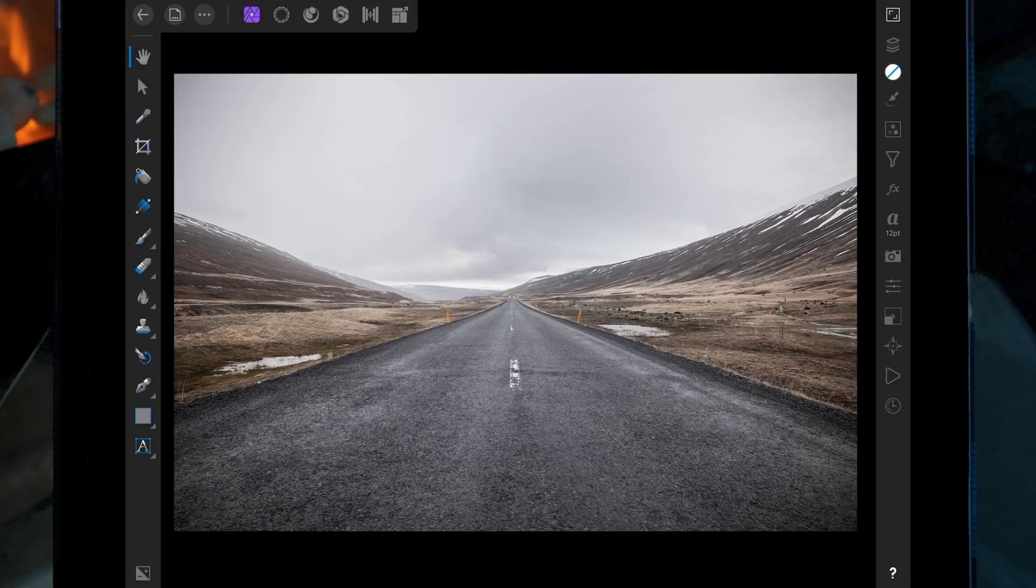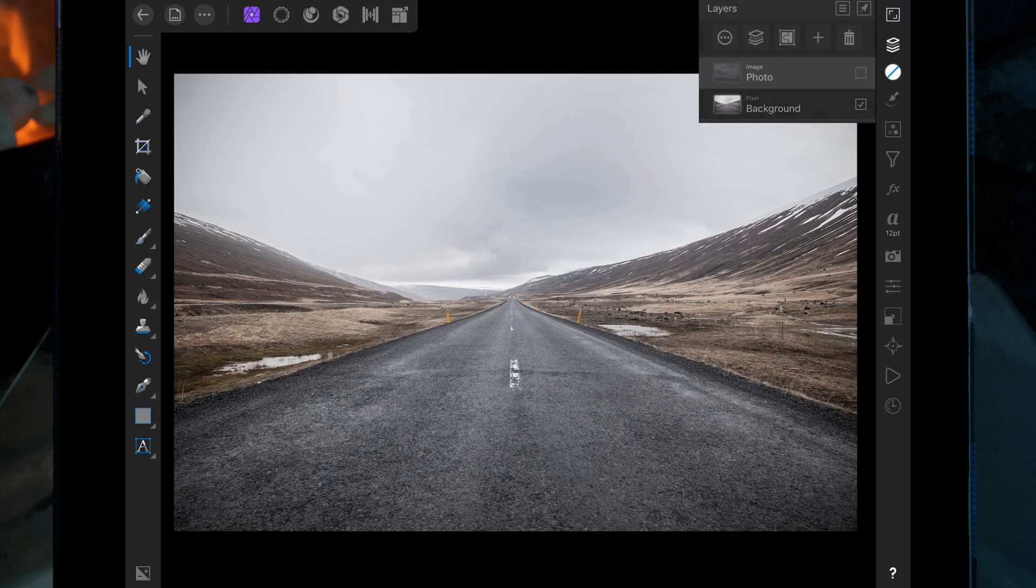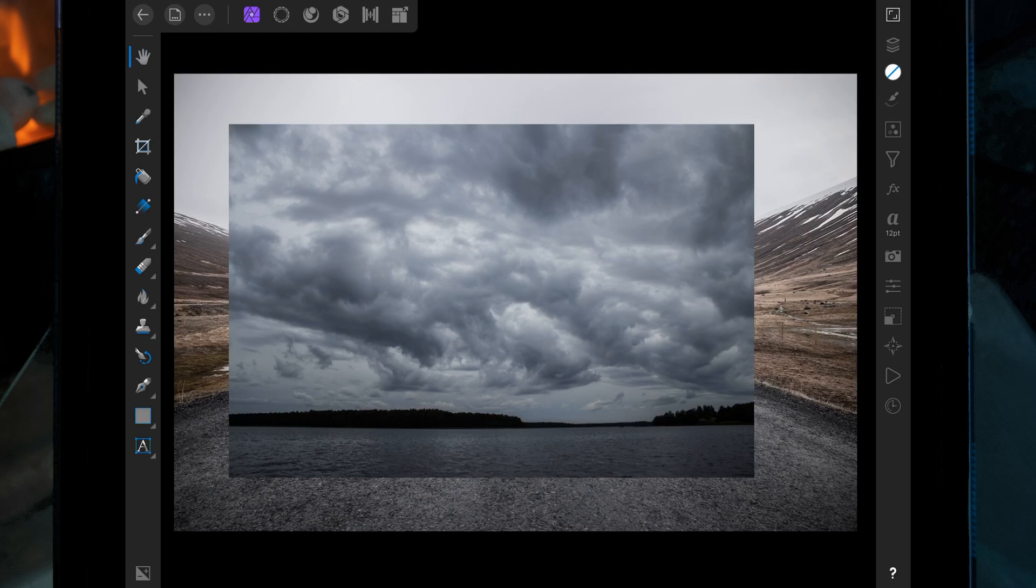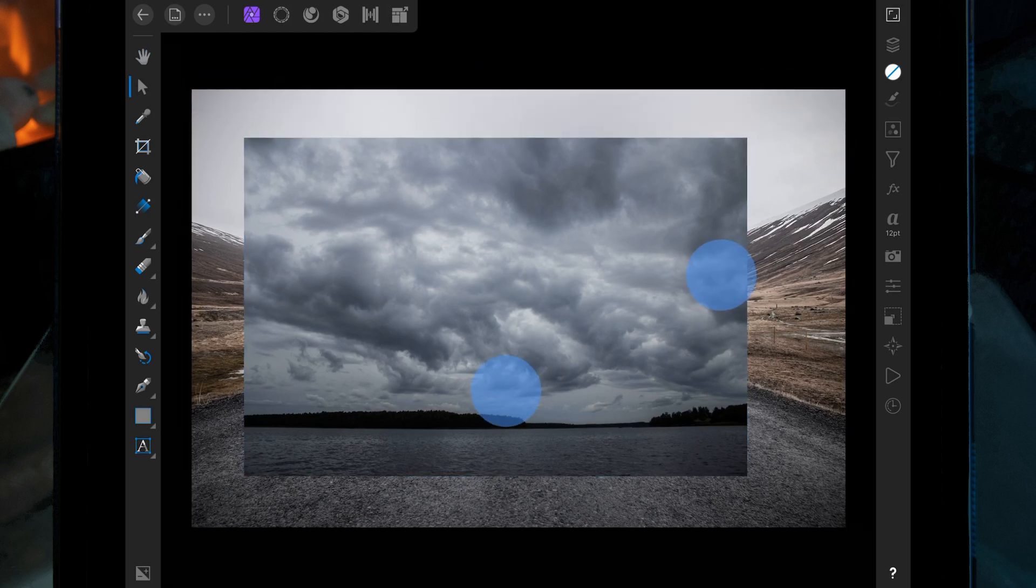So in this video I'm just going to be replacing the sky. This is the background that I'm going to use, and this is the sky I'm going to replace it with.